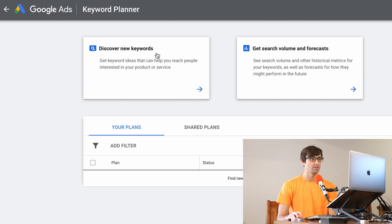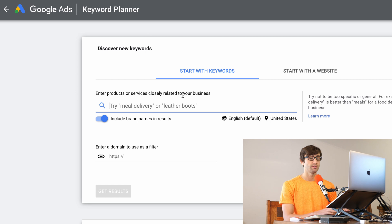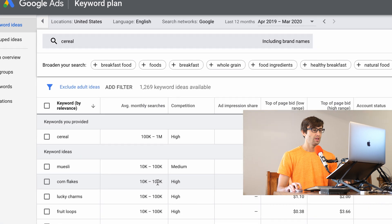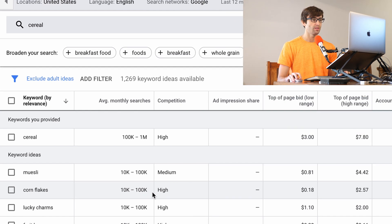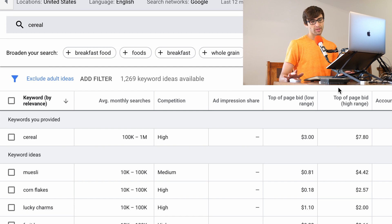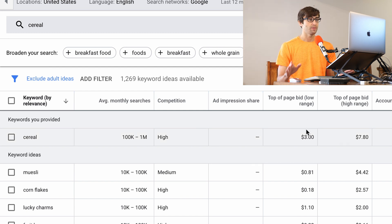What we want to do is discover new keywords. We'll click on this box here and just start very broad and say 'cereal.' Let's get the results. Here you go — you see this table with your keyword, your average monthly searches, your competition. We're going to go into each one of these columns in depth, along with some other columns to the right. That's just a basic broad overview.